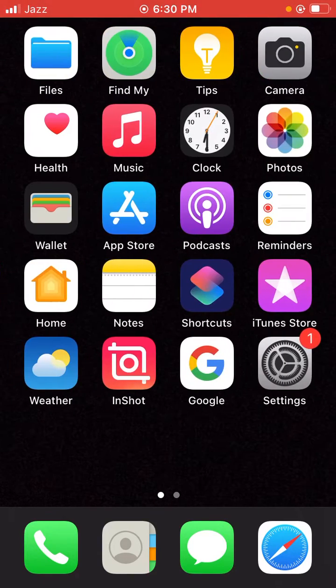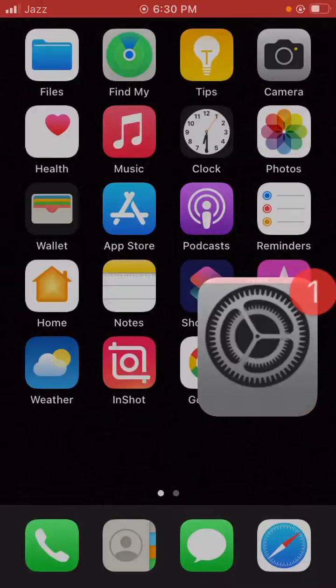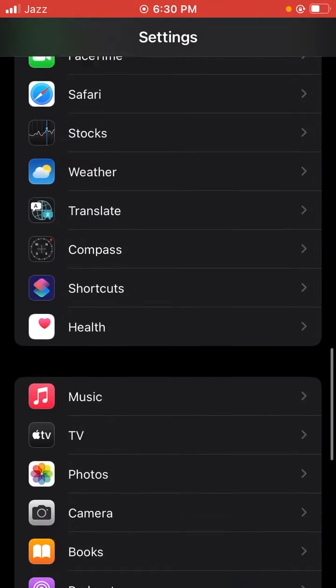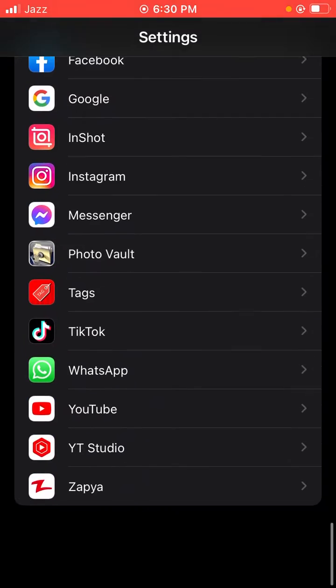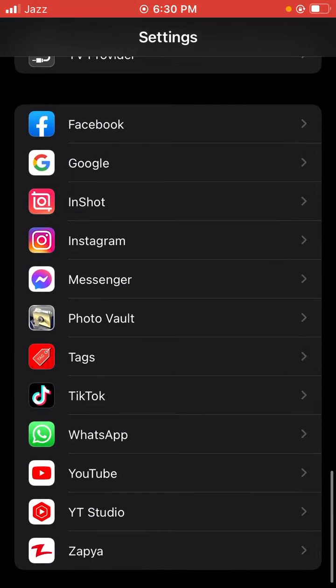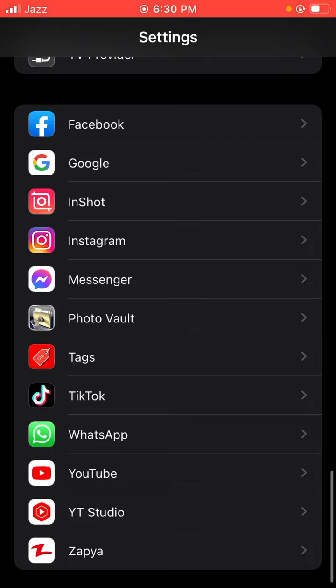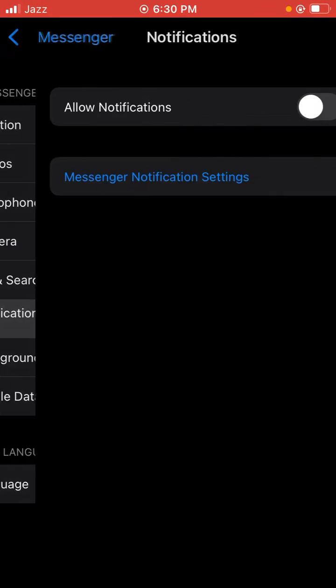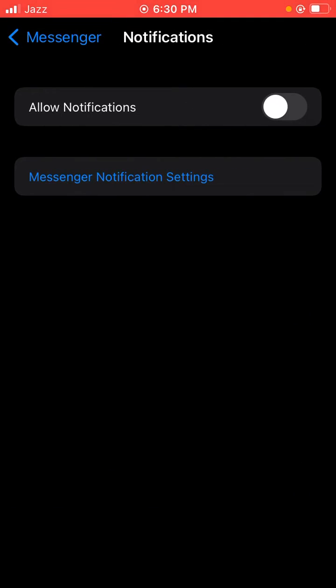So how can I fix it? First, let's open Settings on your iPhone. Just scroll down, then you have Messenger, and then you have notifications. So guys, here when you appear on screen...